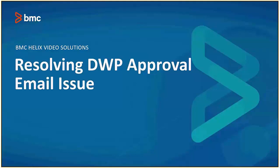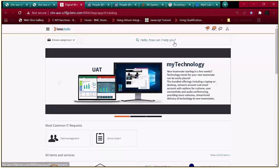In this short video today we will be discussing how to resolve a DWP approval email notification issue in the Digital Workplace console.